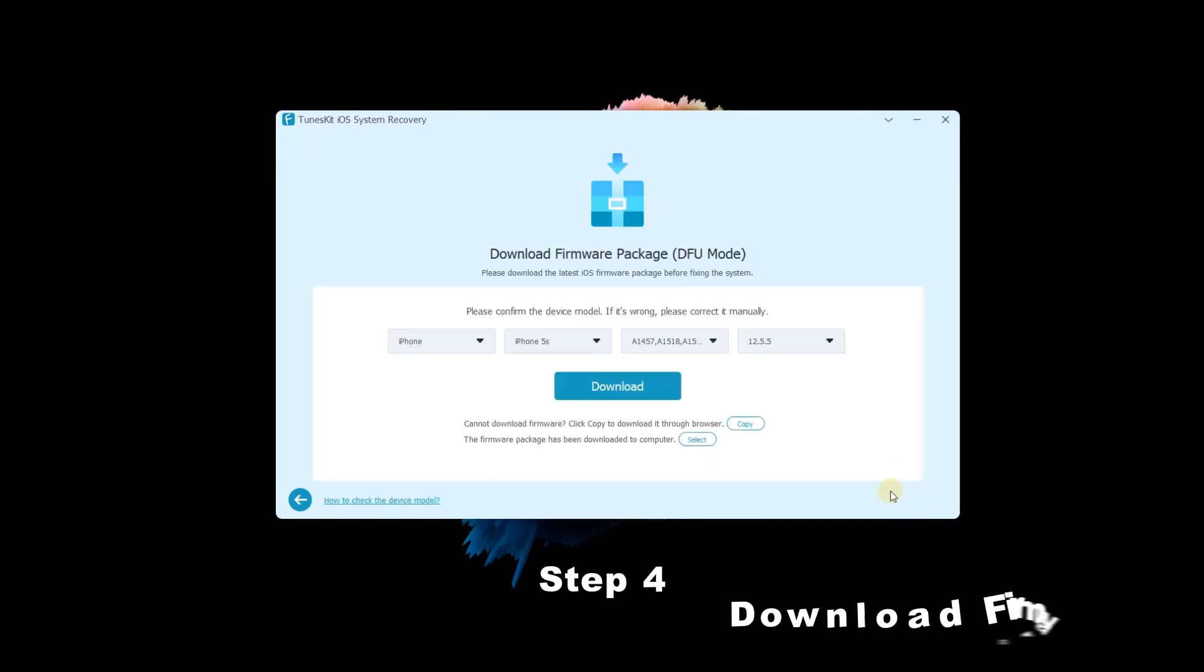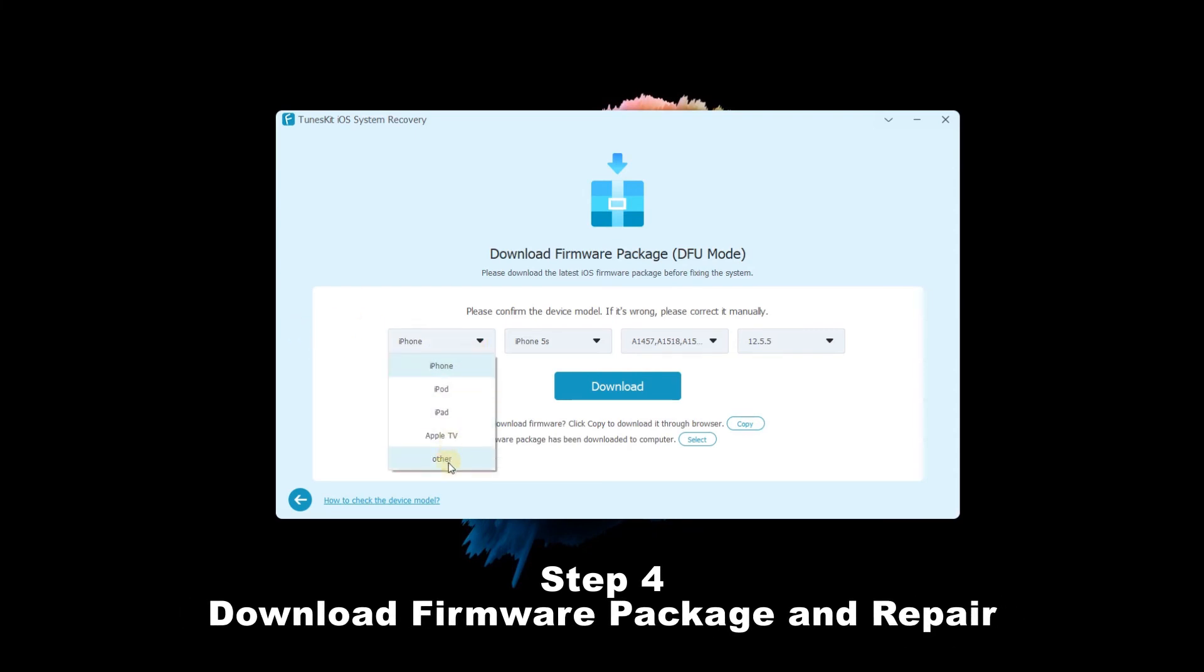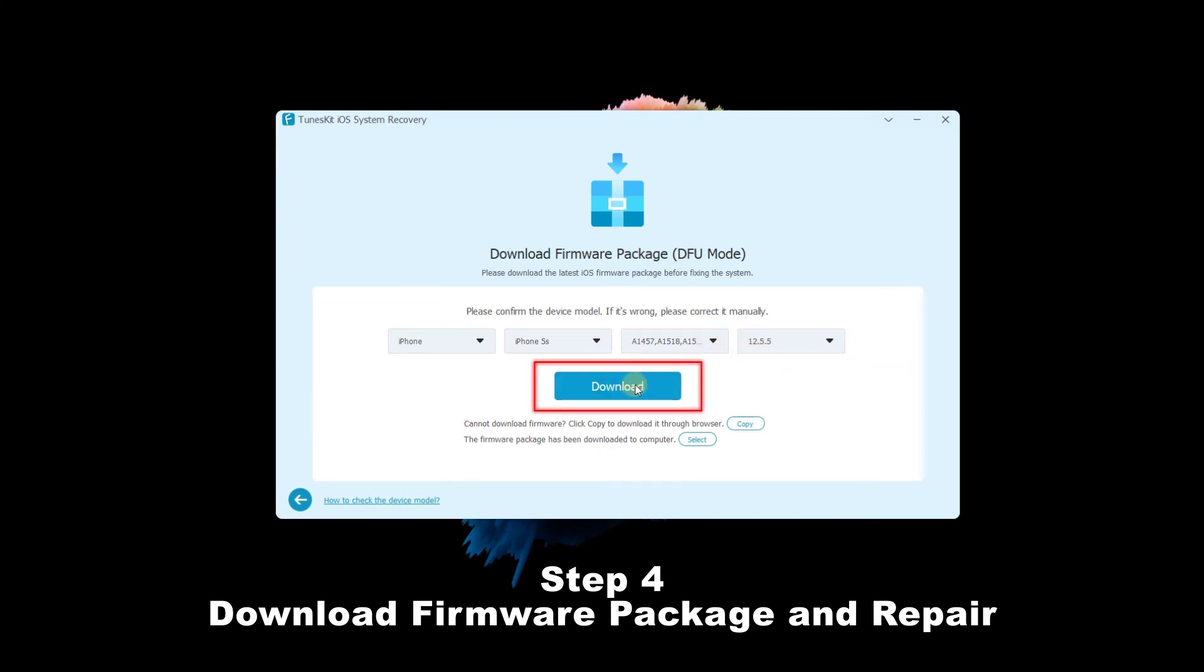Step 4: Download Firmware Package and Repair. Before downloading, you can check the device info. Then tap the Download button.